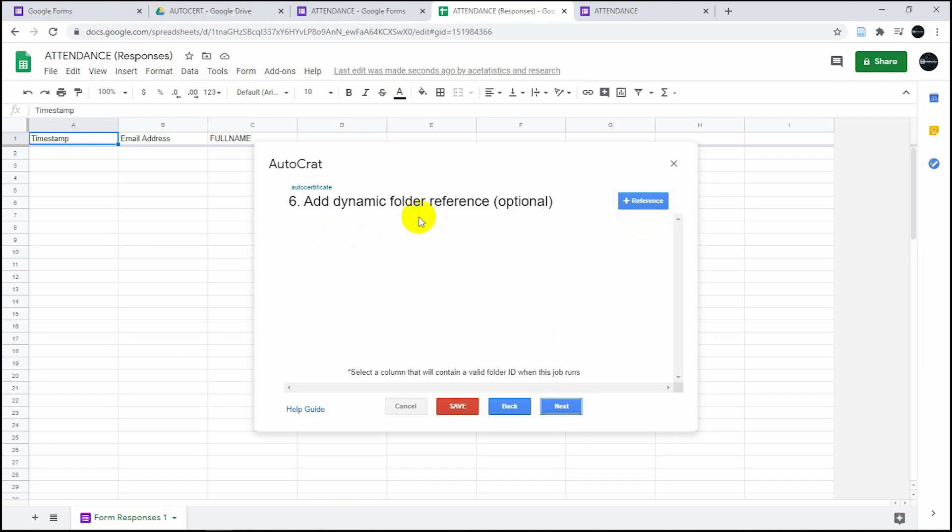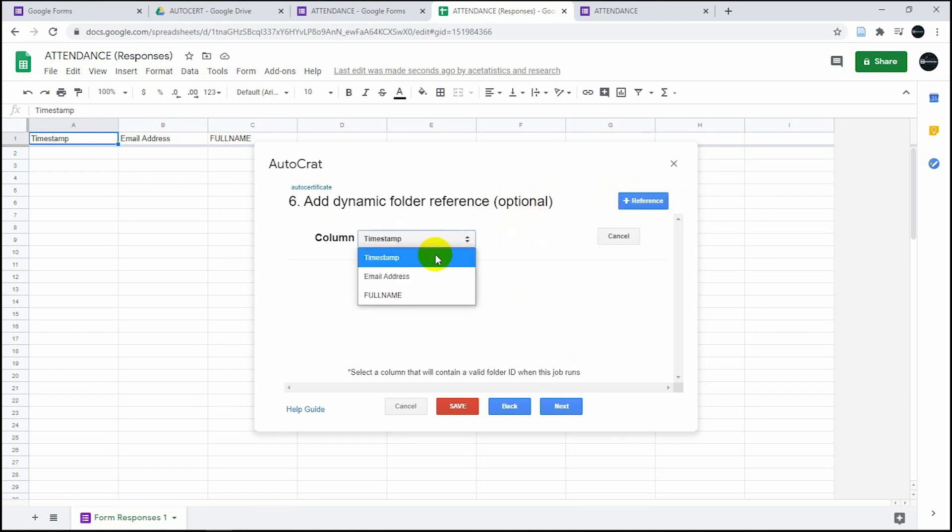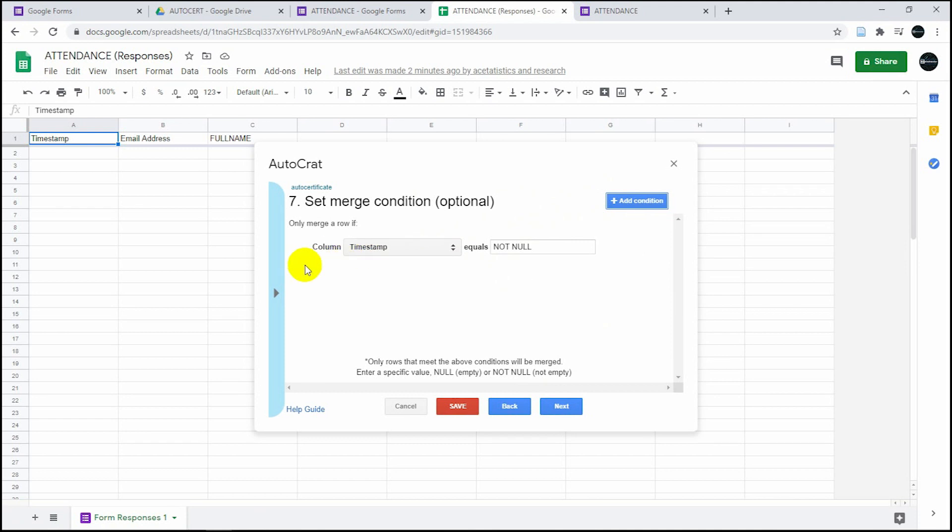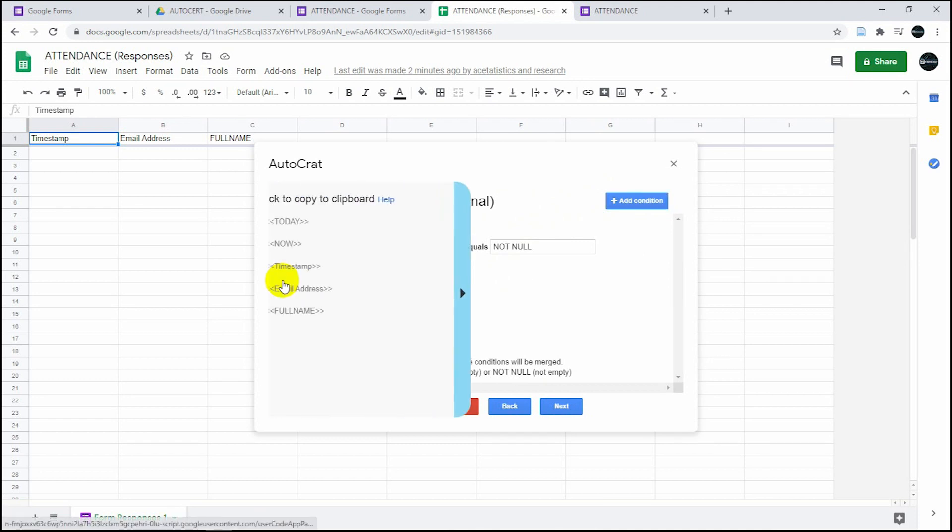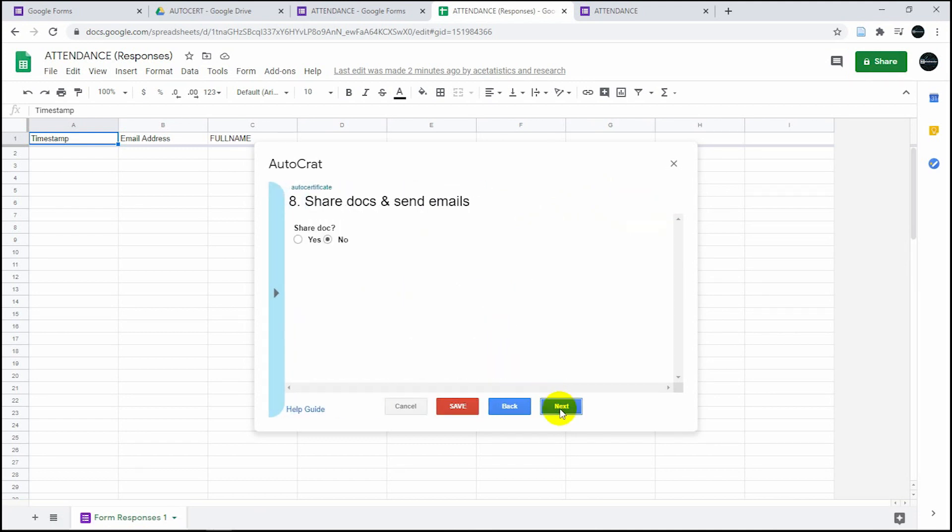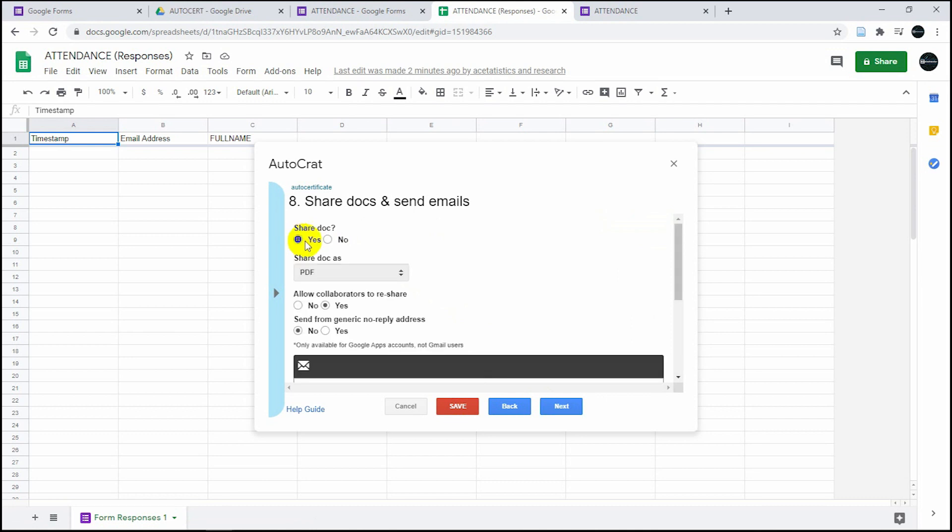Choose the destination folder. Add dynamic references - optional, you don't really need to do this. Set a merge condition. This is also optional, but I want to make this as timestamp then null. Do you want to share docs? Of course.